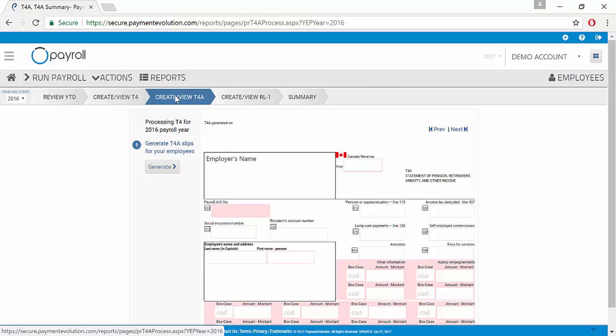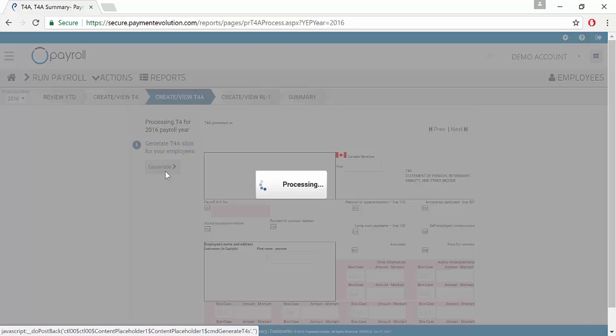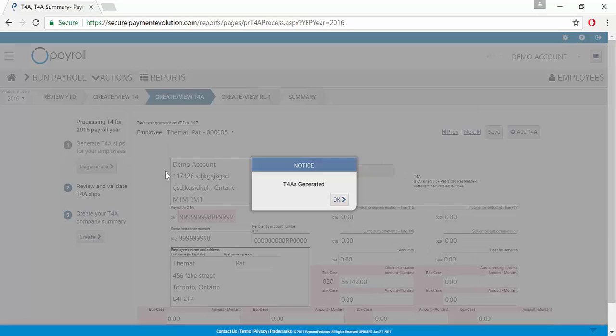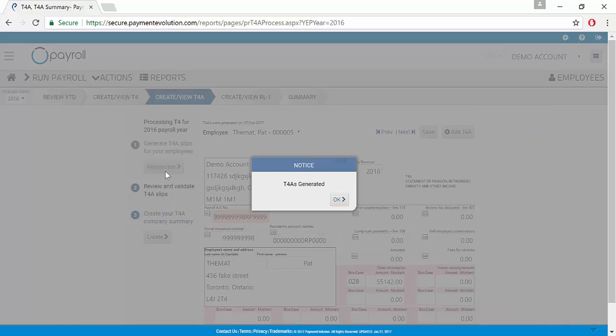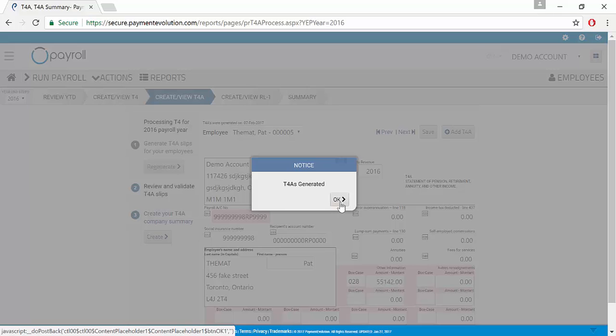To generate our T4A slips, we do it the same as generating our T4 slips and we click the Generate button. The program is going to pull in the information for any employees who are set as contractors. We receive notice that our T4As are generated and we click OK.